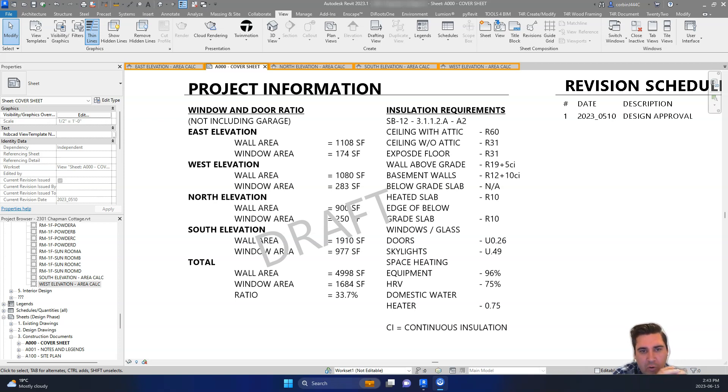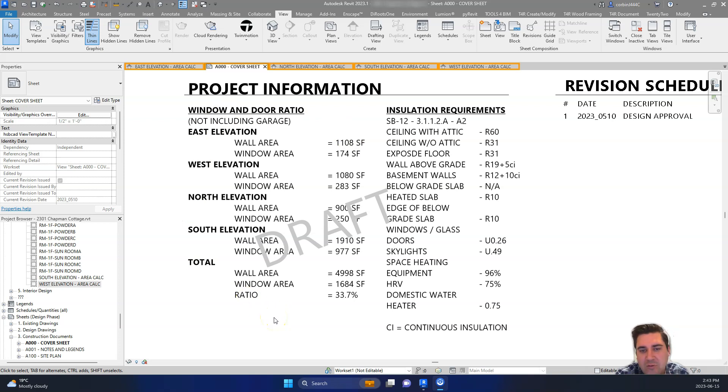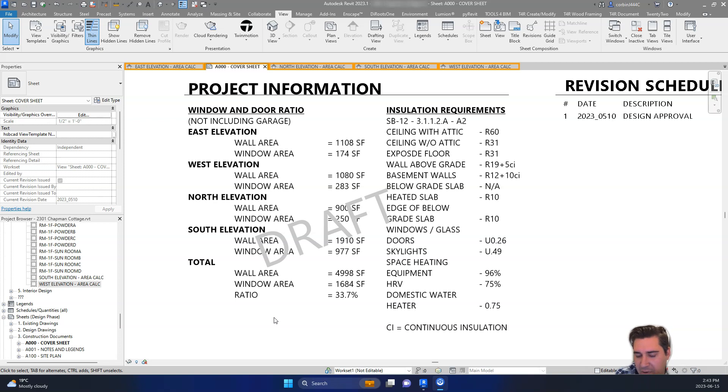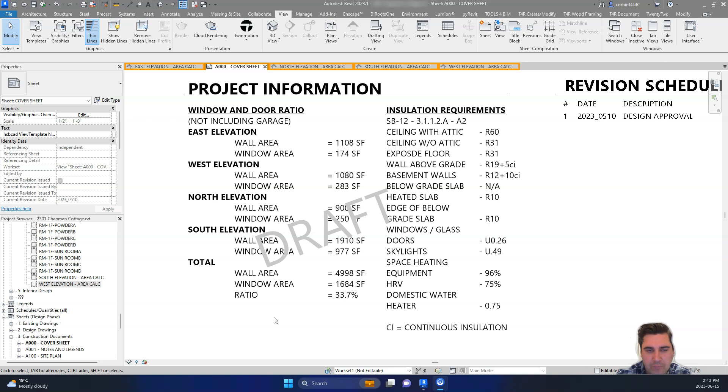Today we're going to go over a quick tip on how to do this window and door wall ratio schedule. This is a manual schedule that we do. It's used for a few different things, it can be used for HVAC calculations for window to wall ratio. So just a useful table.